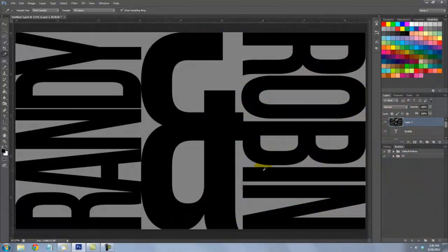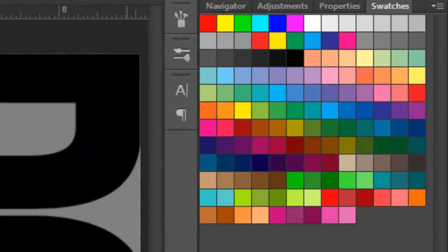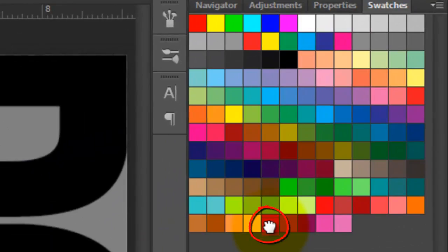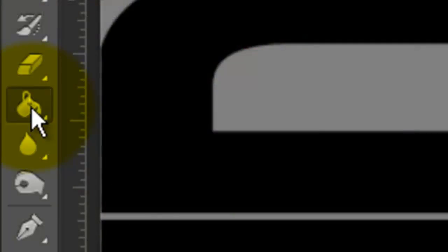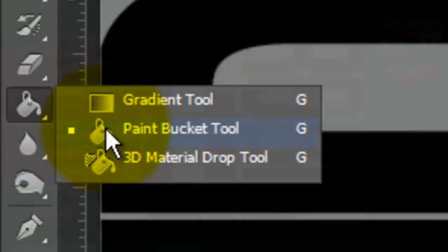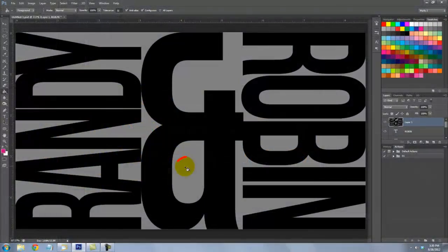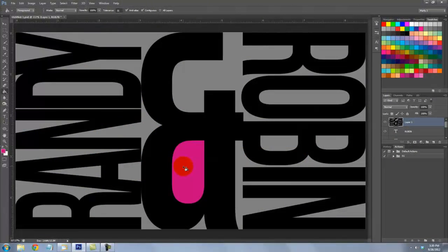Press I to call up your Eyedropper Tool and click on one of the swatches. Call up your Paint Bucket Tool and click on one of the gray areas. It instantly fills the shape with the swatch color.